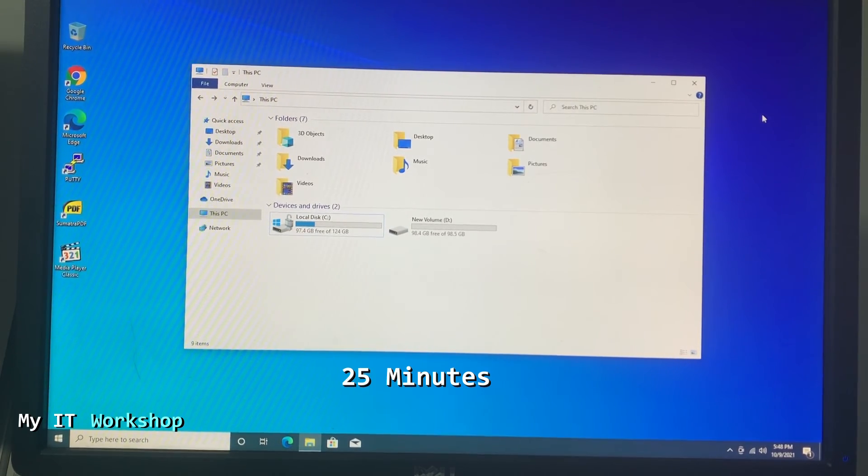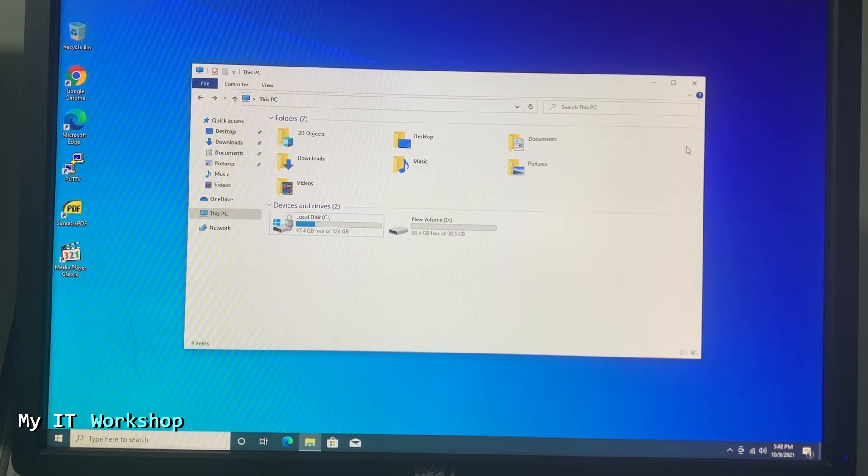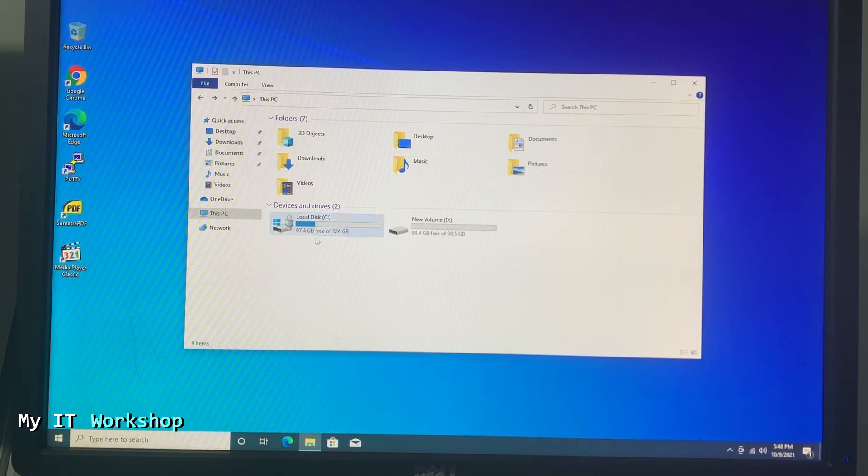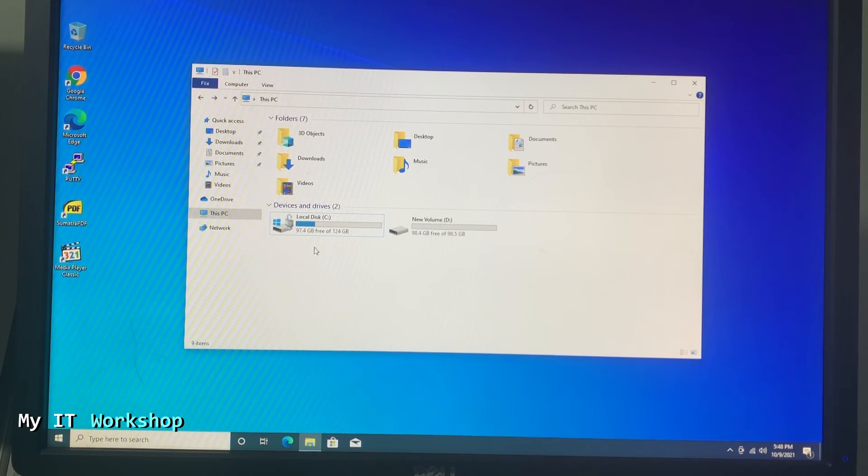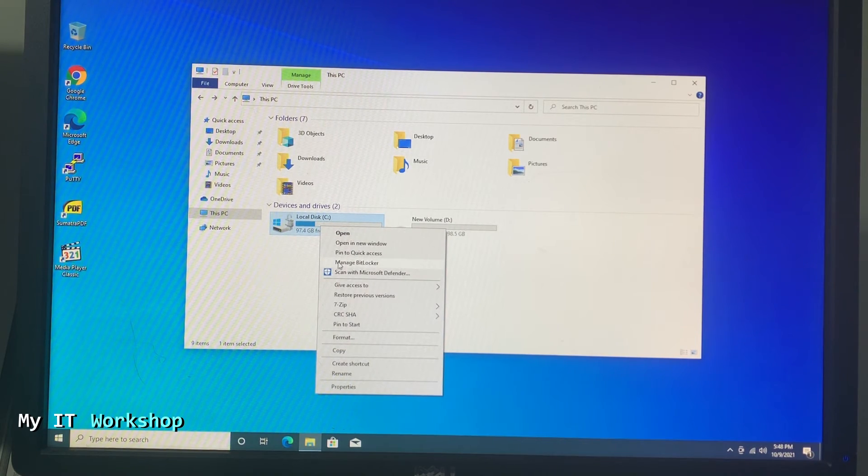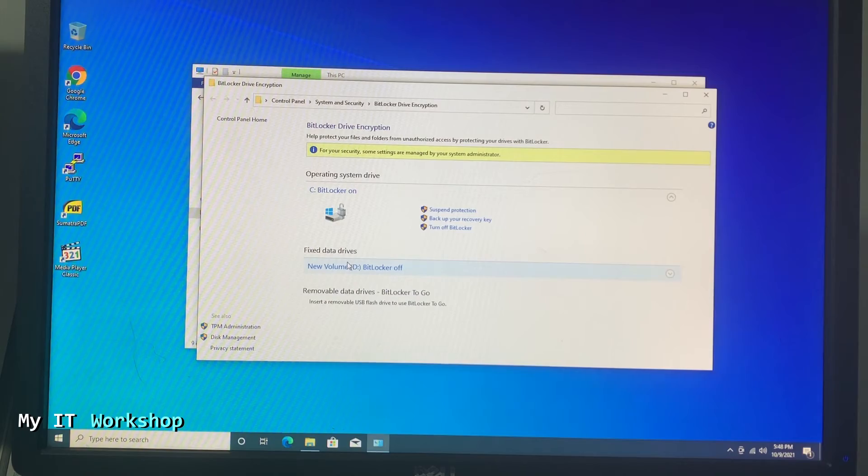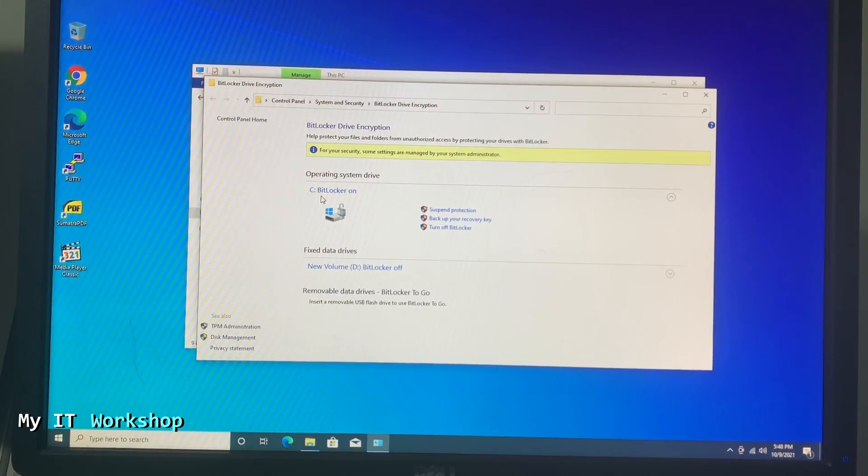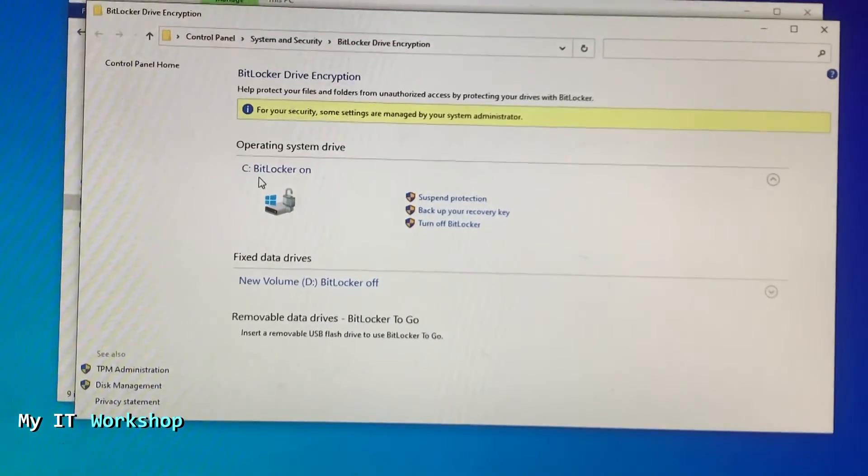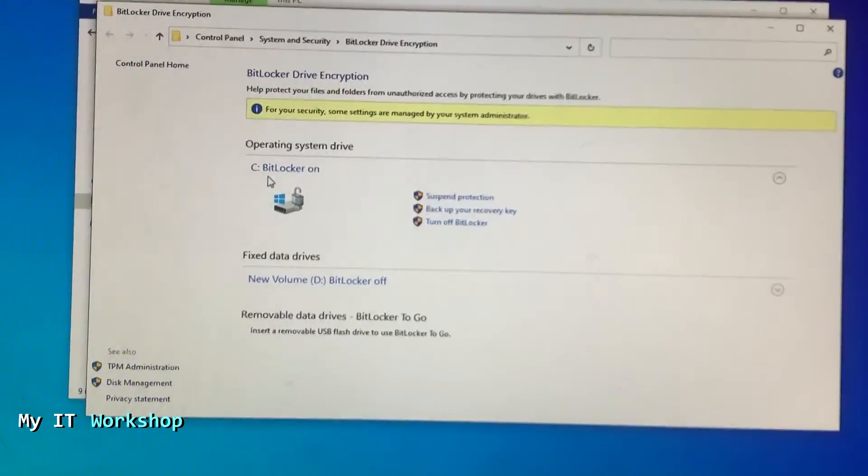So I left it for around 25 minutes and as you can see there is no physical difference. So I'm going to right-click on the C drive, I'm going to click on Manage BitLocker and it's going to show us the same window as before. And as you see it says BitLocker C: BitLocker On - it doesn't say encrypting anymore. So the process has been successful.